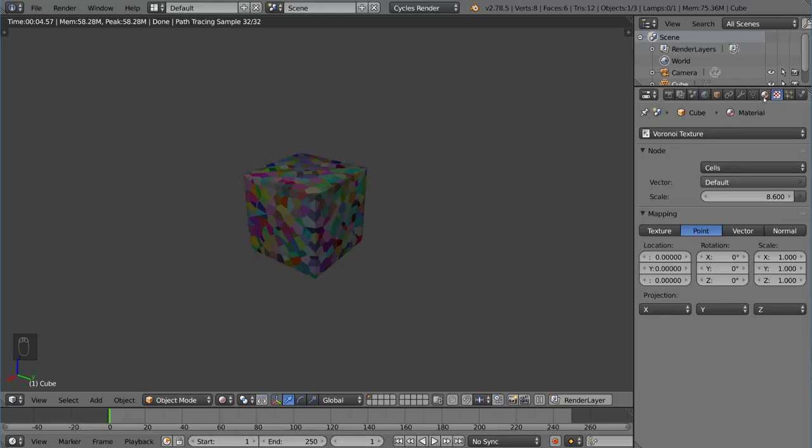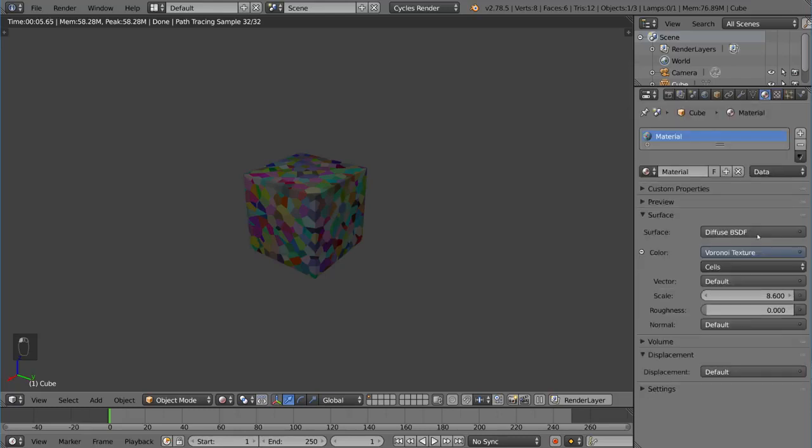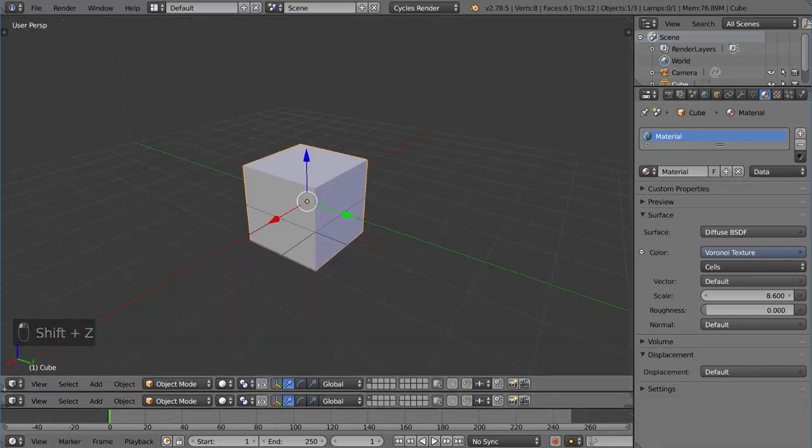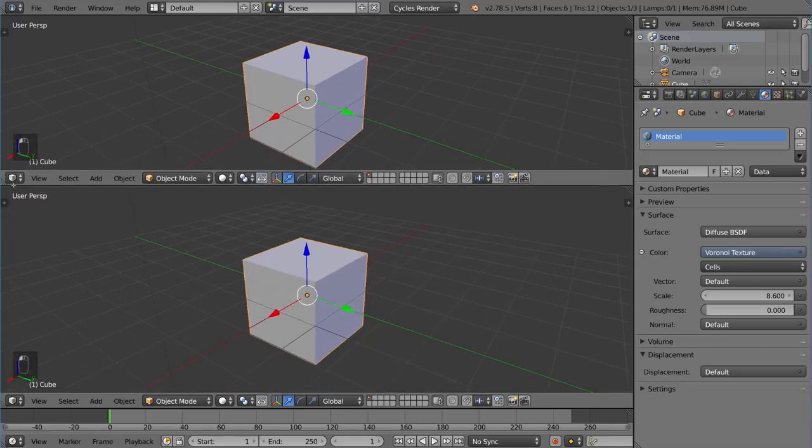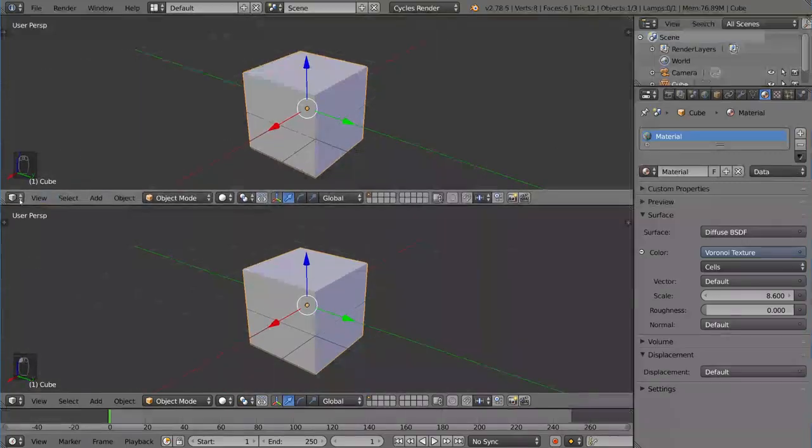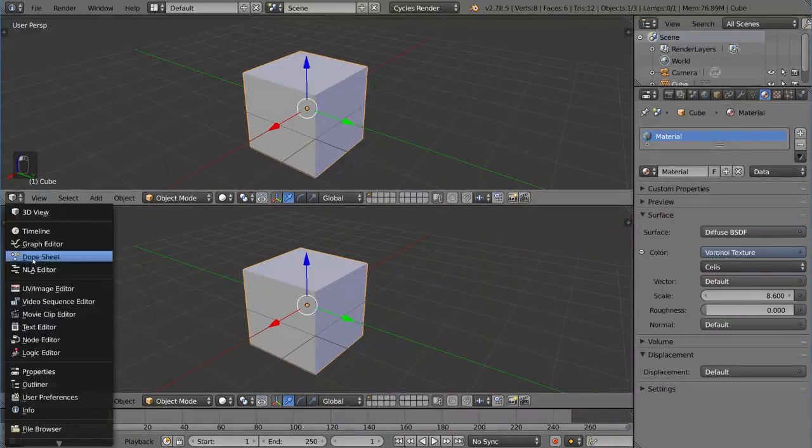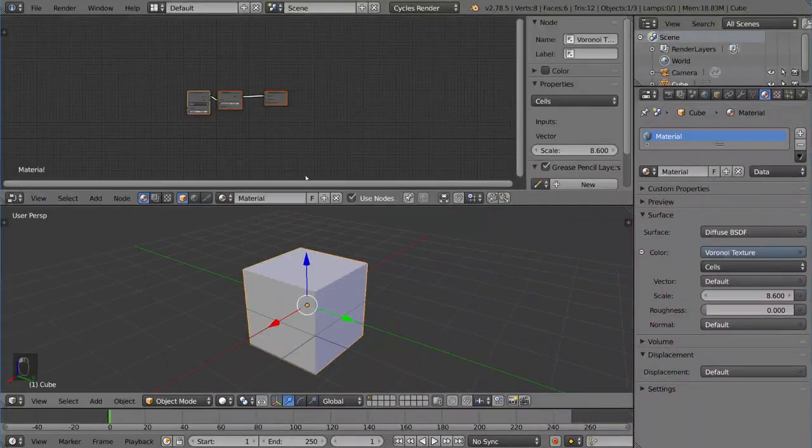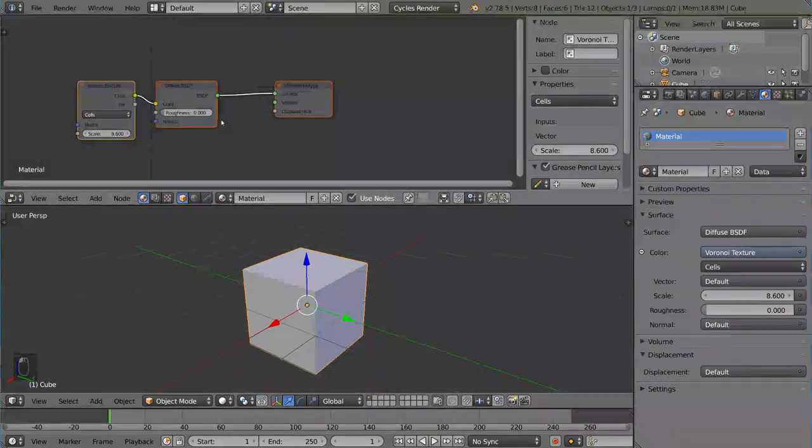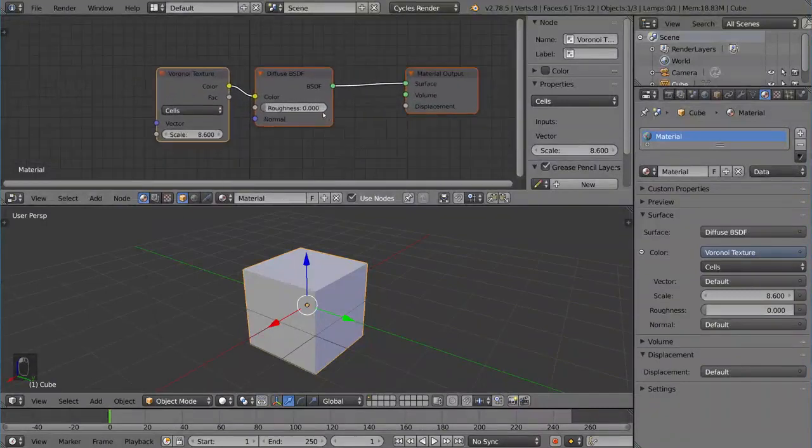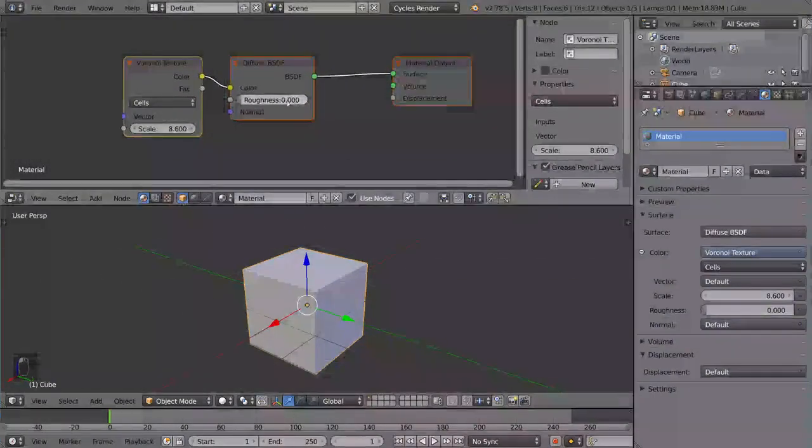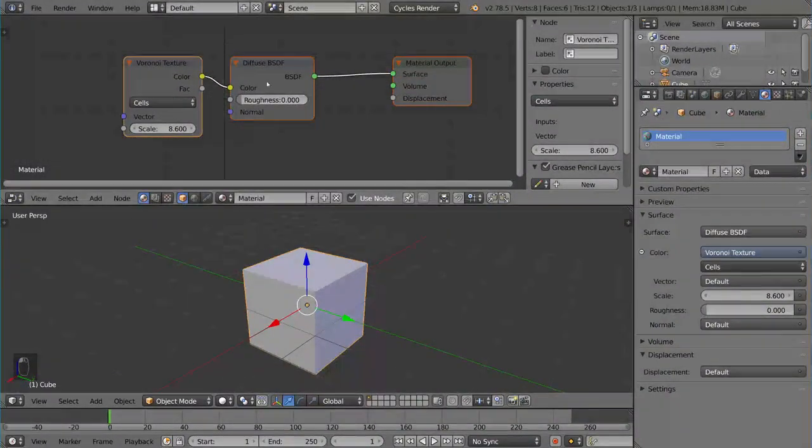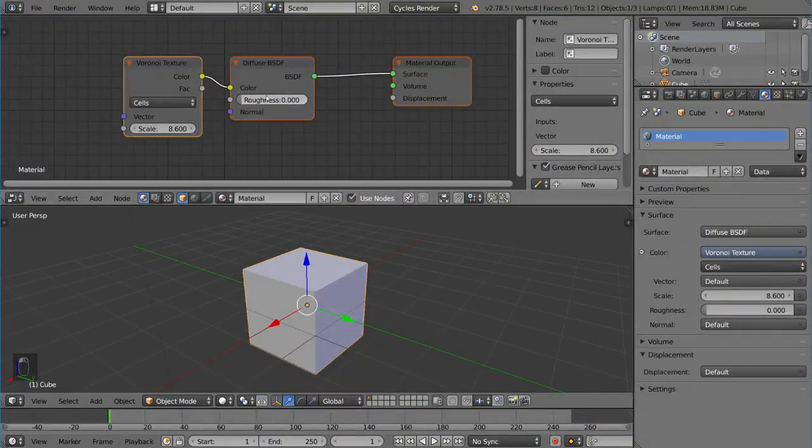The bulk of it is taken care of by Blender with their procedural texture options. Now you can combine these in different ways. Let's go ahead and go to the node editor real quick. I'm going to go ahead and open that up here. Just like so. I'm going to bring this to the node editor. Now the node editor here shows us that there is a Voronoi texture attached to the color of the diffuse here.